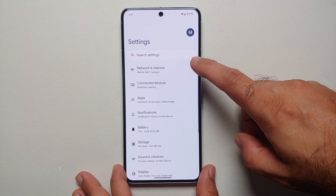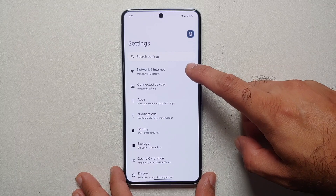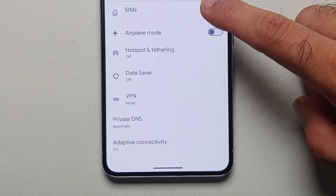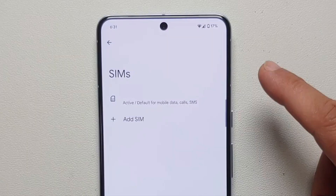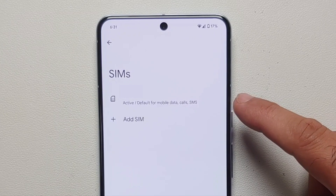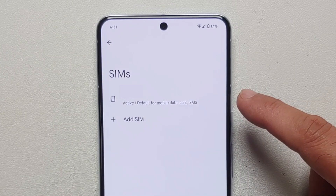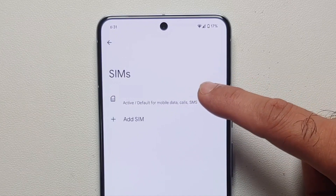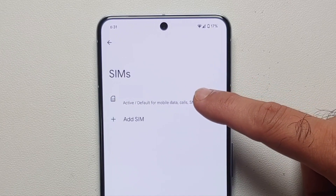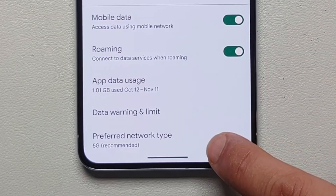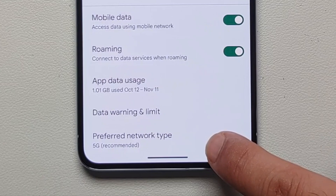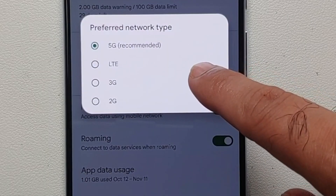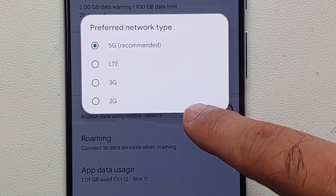The first method: you will go into Settings, then go into Network and Internet, then go into SIMs. On the next page it is going to list all the active SIMs on your device, which can include eSIMs as well. In my case I'm going to tap on the active SIM for my Google Pixel 8a.